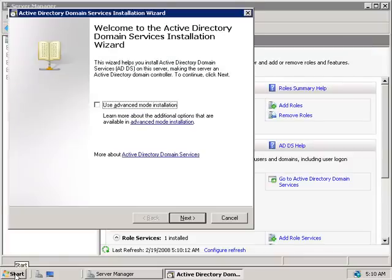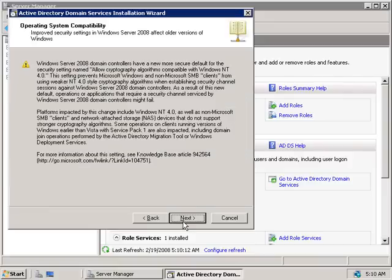That will start up our Active Directory Domain Services wizard. This time we have the option of using advanced mode for installation, so let's check that box and click Next.